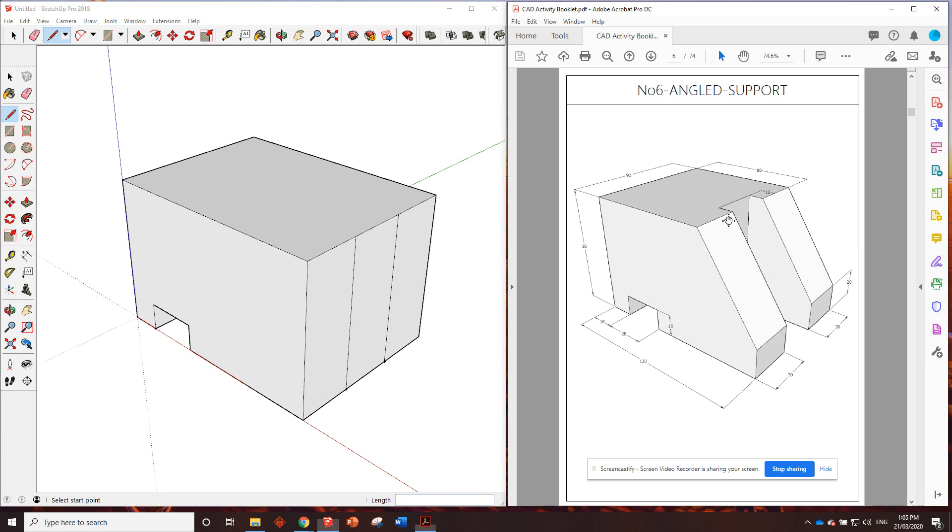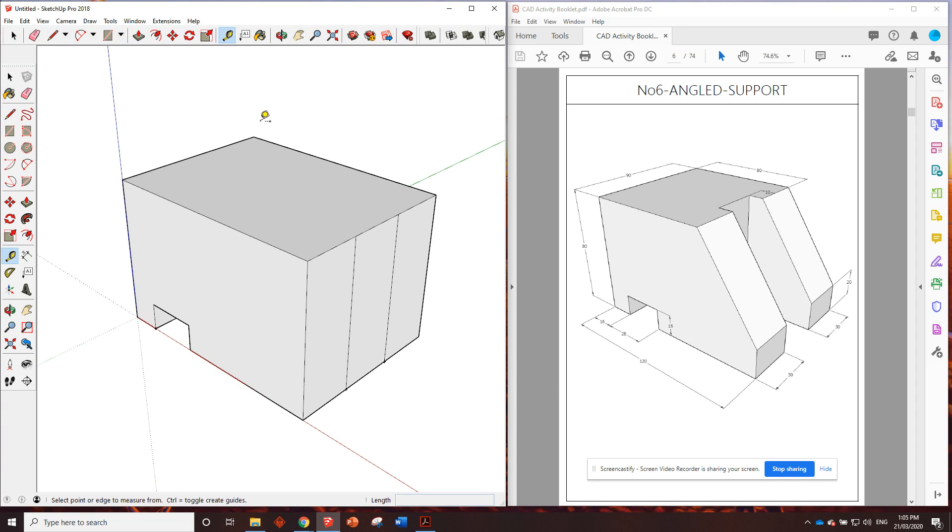So we need to draw a line in, or we need to indicate where the top of that slope is. So we can see it's 80 millimeters from the back corner. So let's grab the tape measure from here. We'll go 80, enter. There's that line.